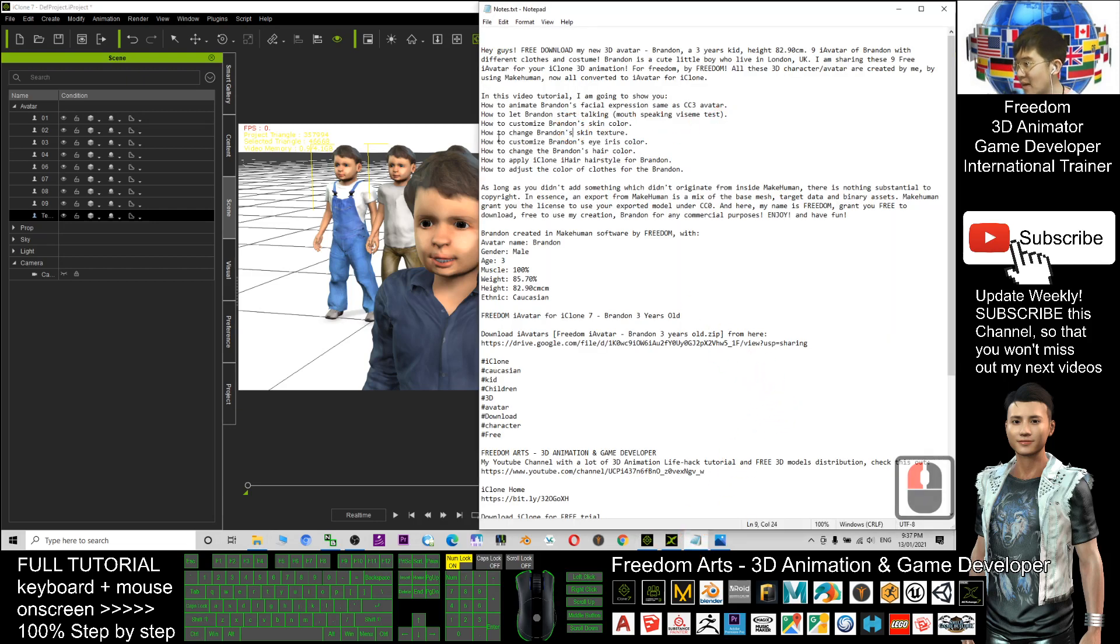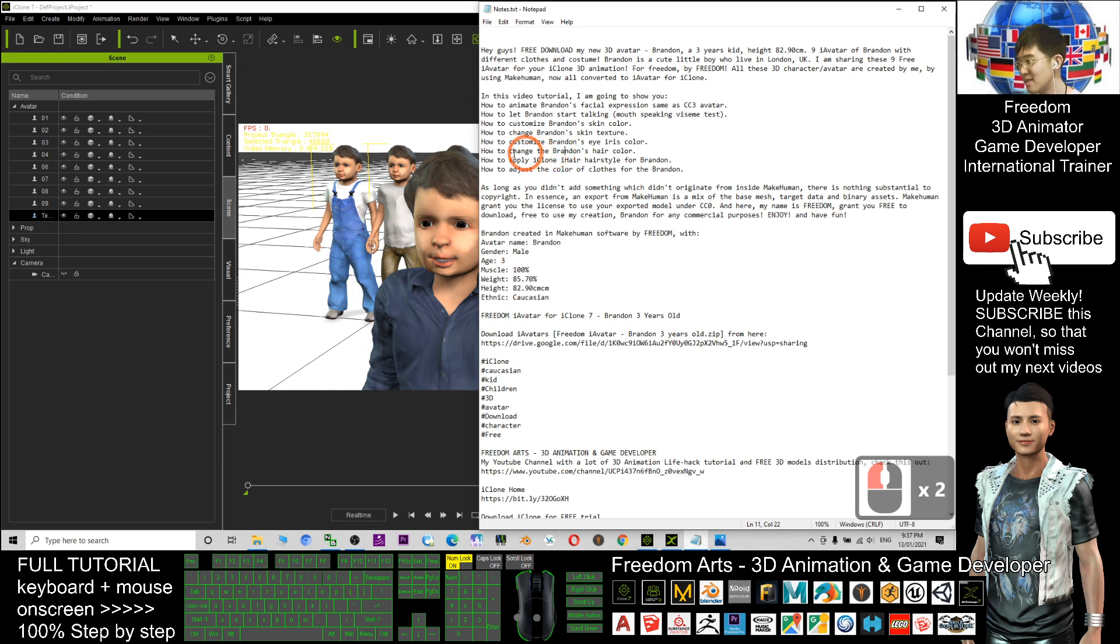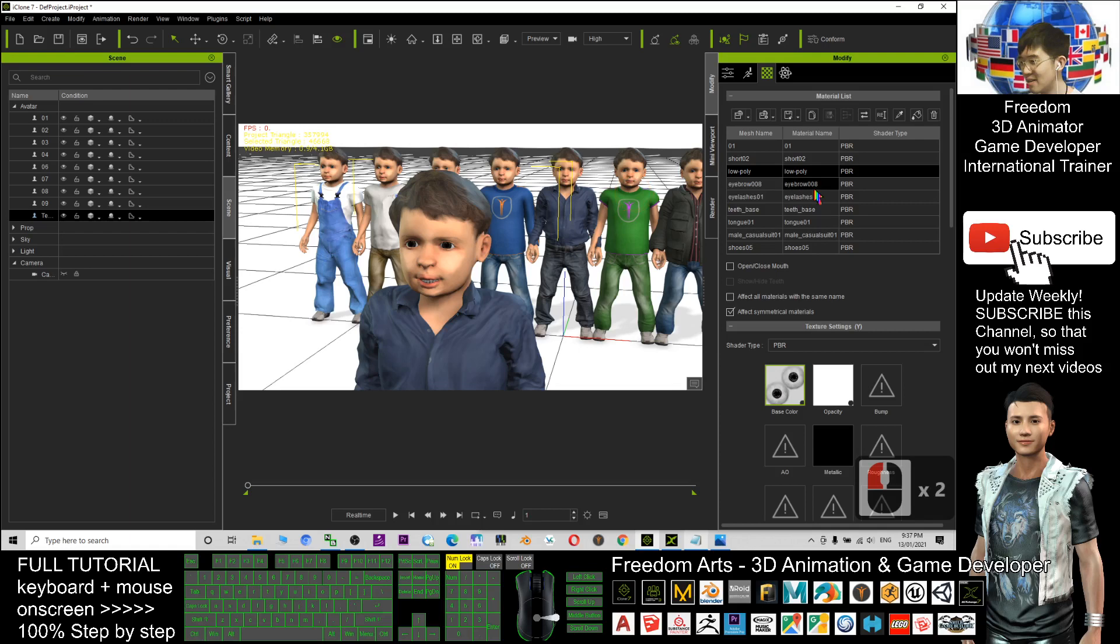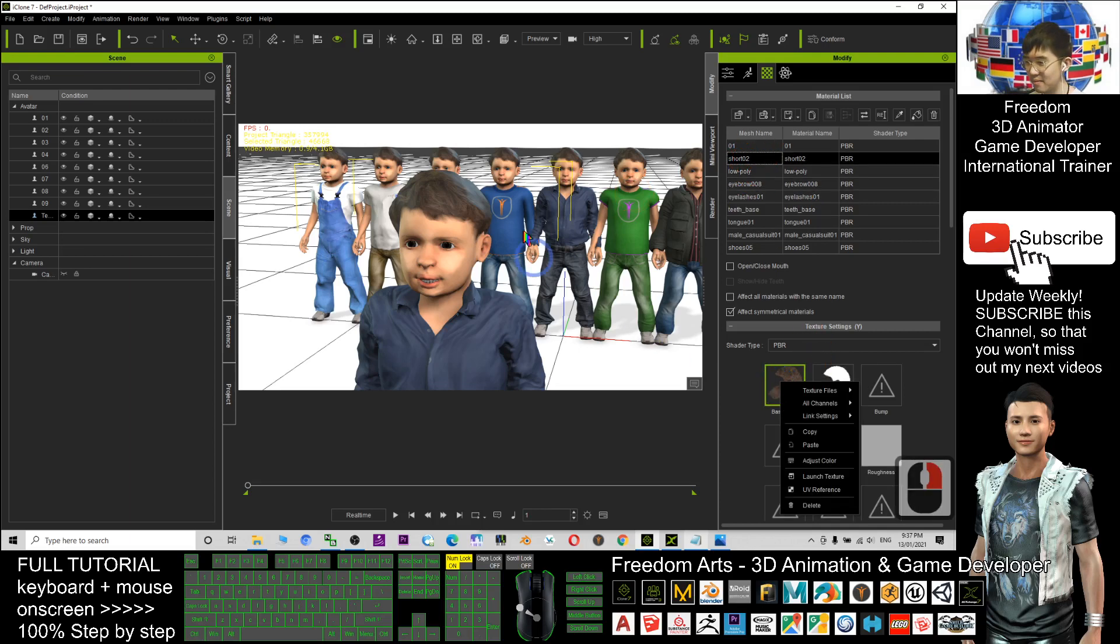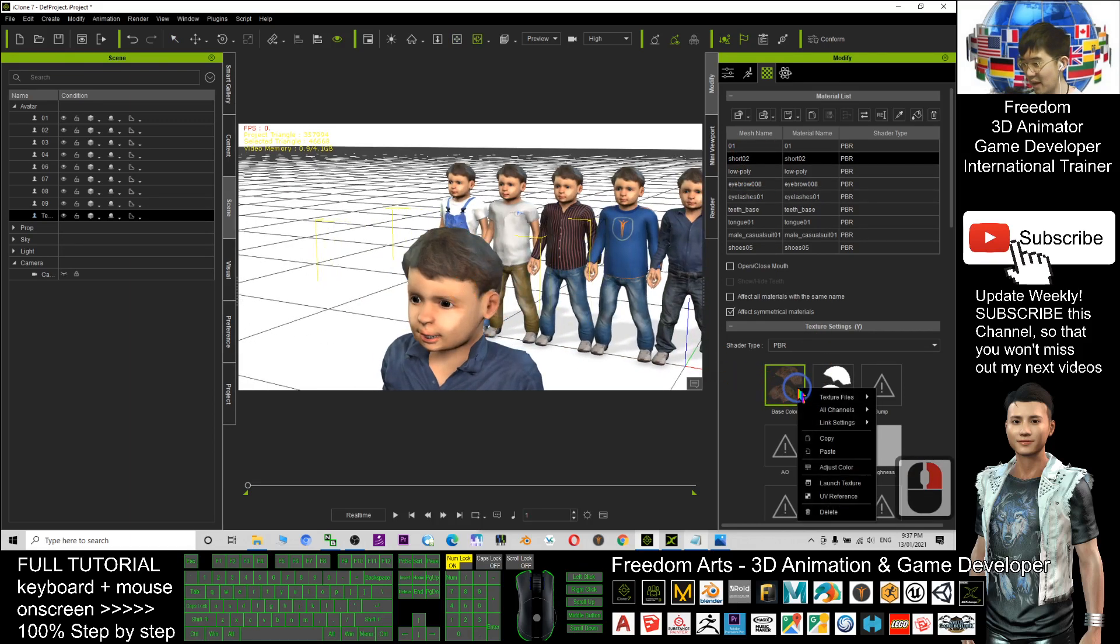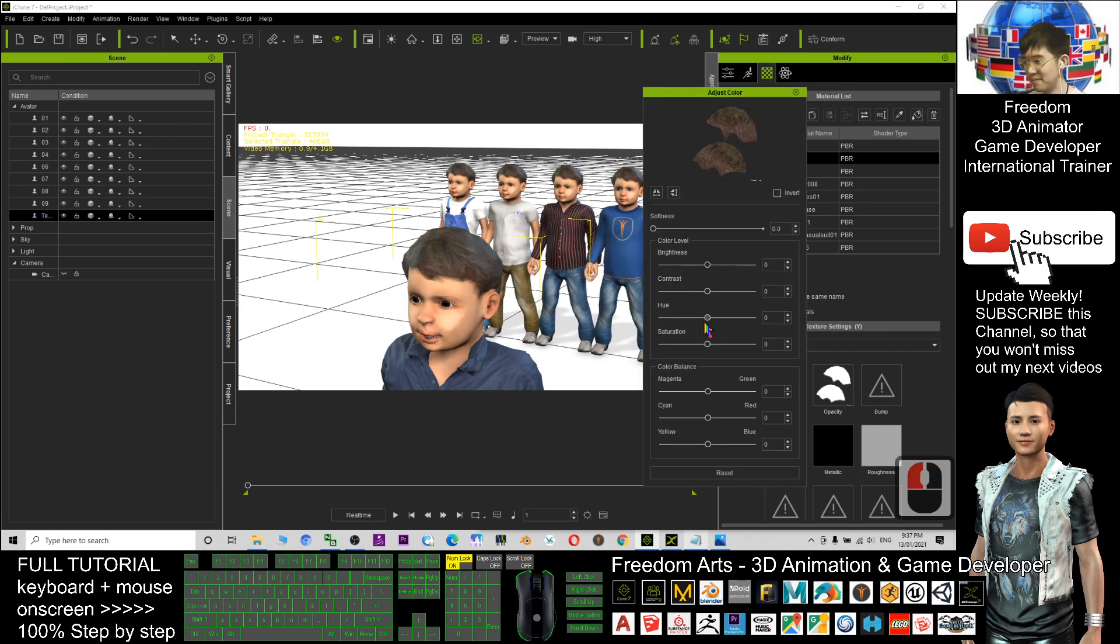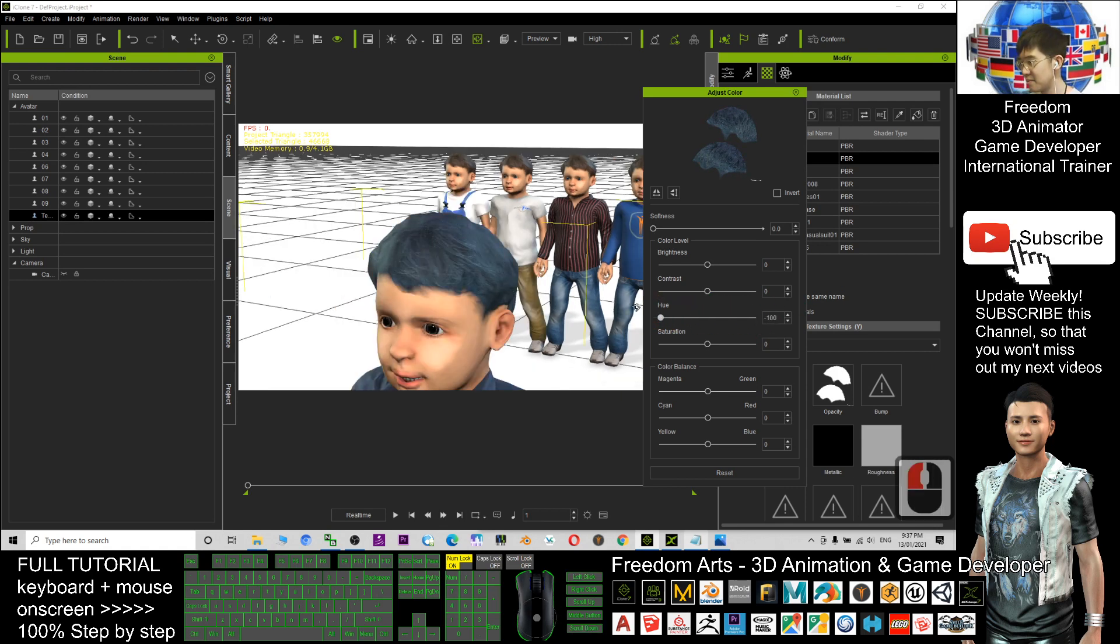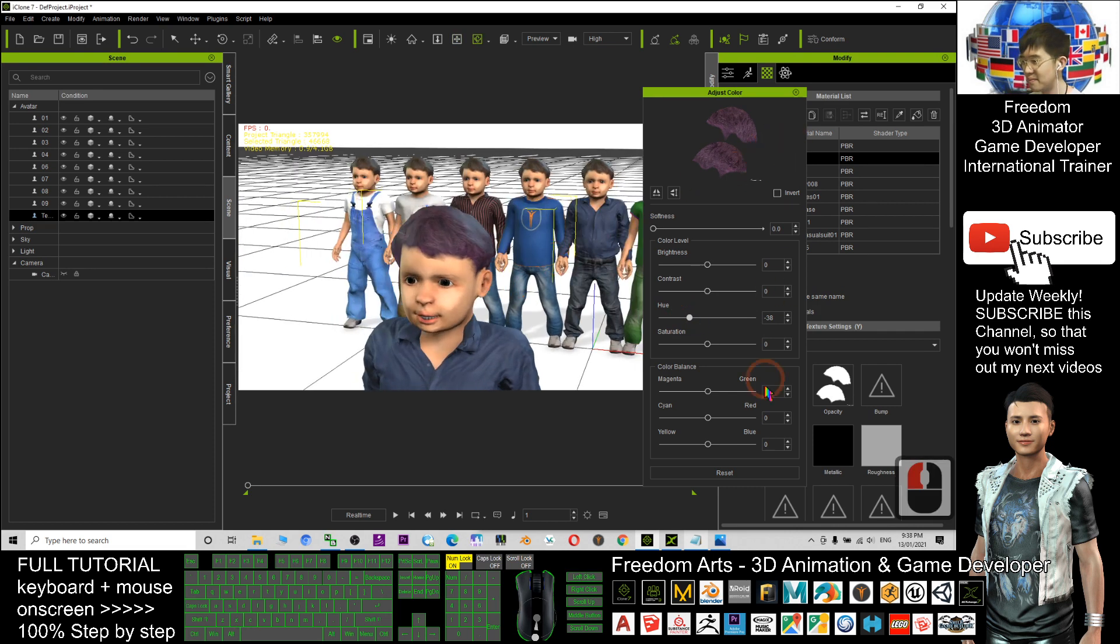Next, how to change Brandon's hair color. This hair has no color. Let's check here. This is the hair, and you also can right-click and click adjust color, drag the hue to change the color. You can see.